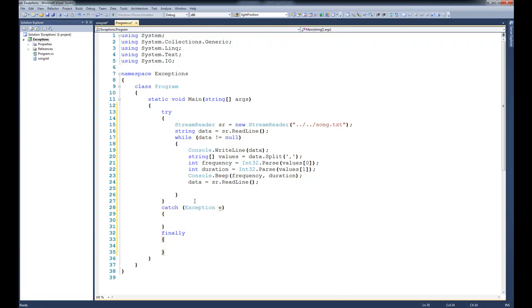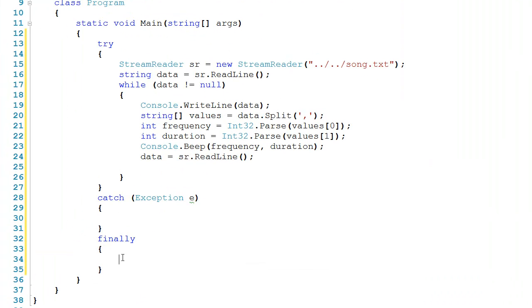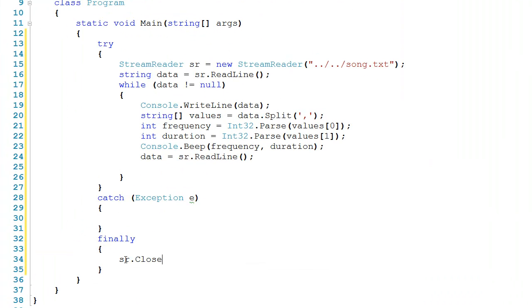Now there's one tricky scope issue that you're going to see here, and by scope it means who can see what. If I come down here to the finally and I say something like sr.close, notice that it doesn't recognize what sr is. The reason is because sr was declared inside of this try block.